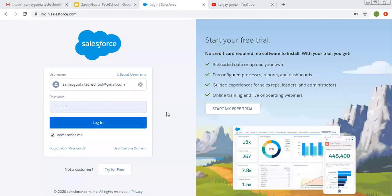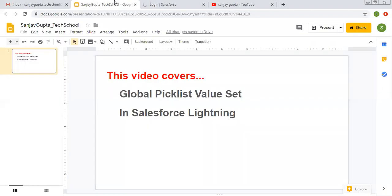Hello friends, I am Sanjay Gupta. I welcome you on Sanjay Gupta Tech School. In this video, I am going to demonstrate how you can create and use Global Picklist Value Set in Salesforce Lightning.